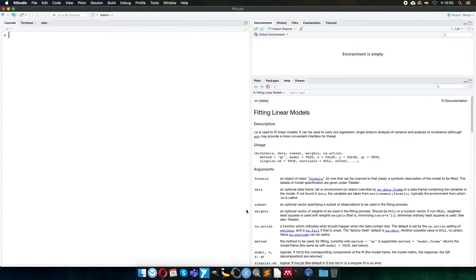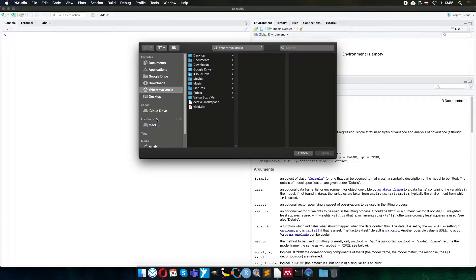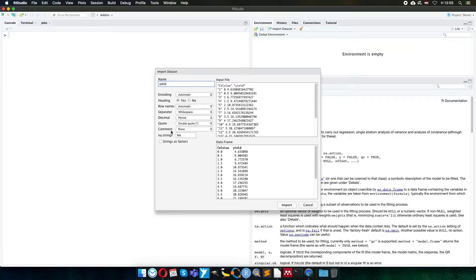Welcome back to Applied Statistics with R and RStudio. I would like to show you how we can analyze data and get a fitted model with confidence interval on it. I will use real-life data — yield data from a biochemical reaction. I'll name it D, where Celsius is the temperature and yield of the biochemical reaction depends on temperature.